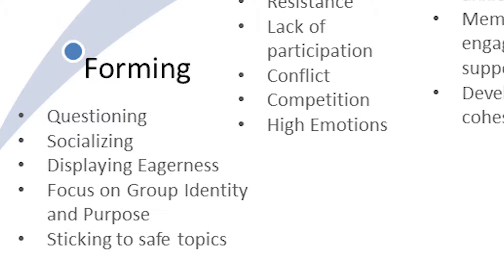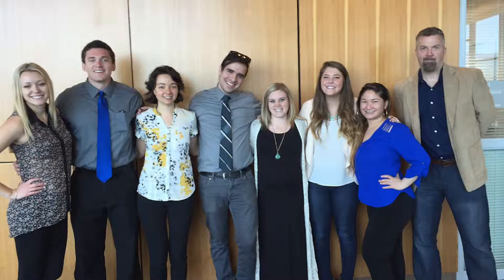Forming is when group members get to know each other and try to reach common goals. Amy started our group forming by literally forming our group. She chose the members based on our strengths and weaknesses. All group members had worked with almost everyone previously for this course, so our forming stage was quite short.